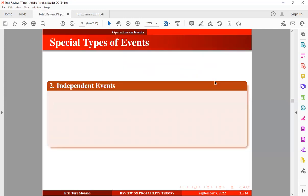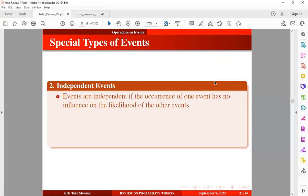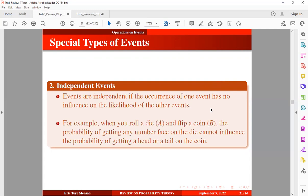Now let's look at the second type of special event known as independent events. Events are independent if the occurrence of one event has no influence on the likelihood of the other event. For example, when you roll a fair die and flip a coin, the probability of getting any number on the die cannot influence the probability of getting a head or tail on the coin. These are two different experiments — rolling a die gives six possible outcomes while flipping a coin gives two — so you can consider these to be independent.